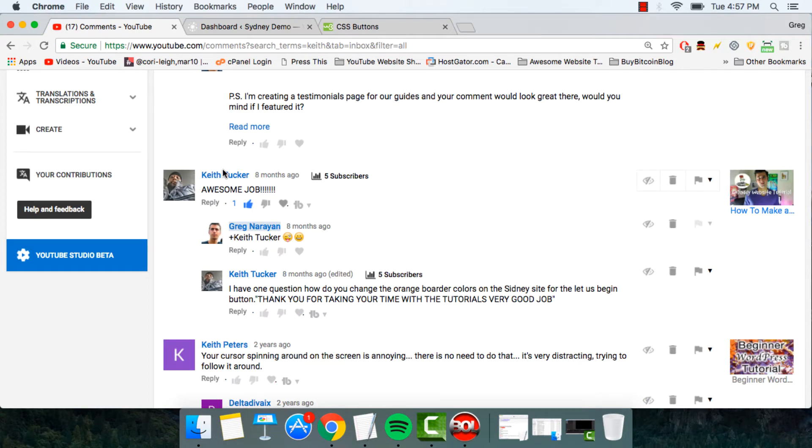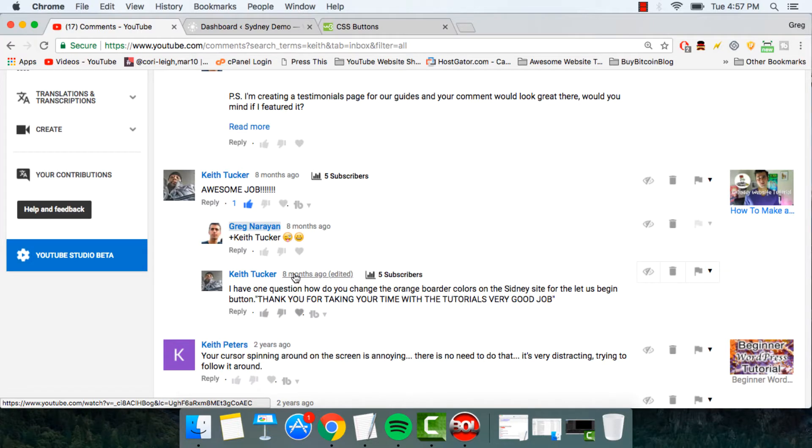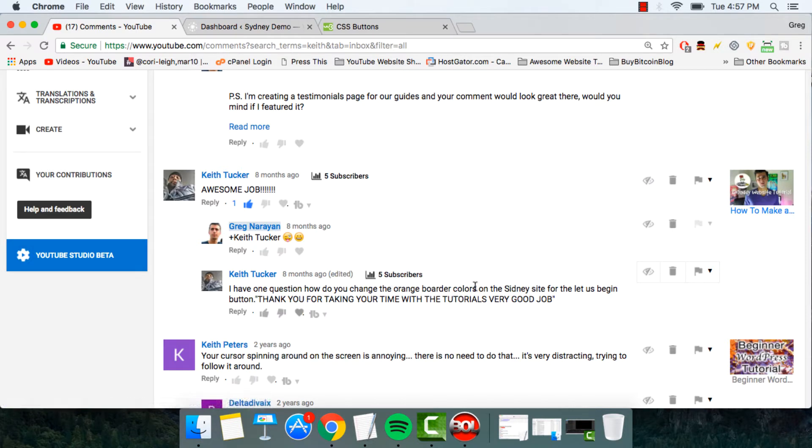Hey guys, it's Greg. Welcome back. So I found a question from Keith here, even though it's eight months ago. I wanted to answer it because it's just one of those evergreen questions that I bet a lot of you guys are banging your heads about.